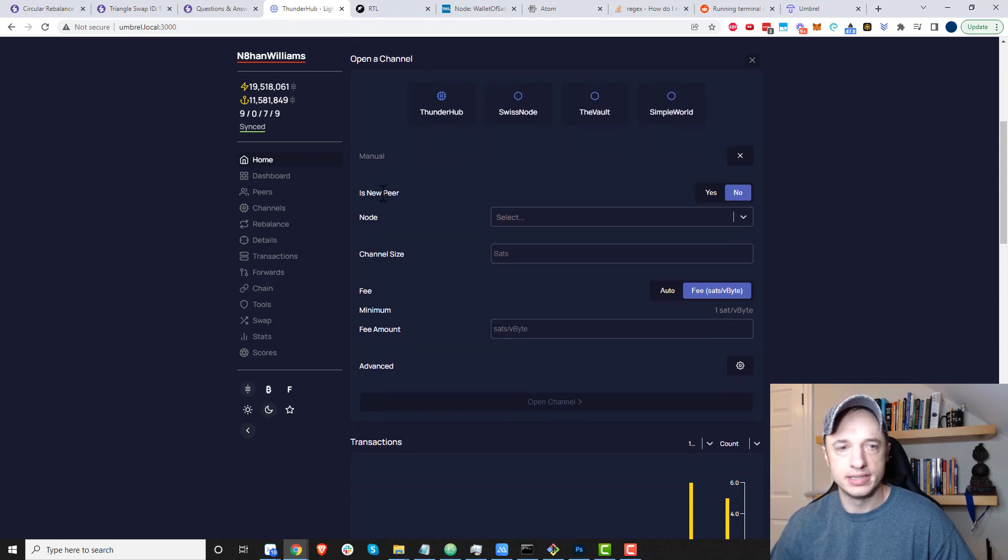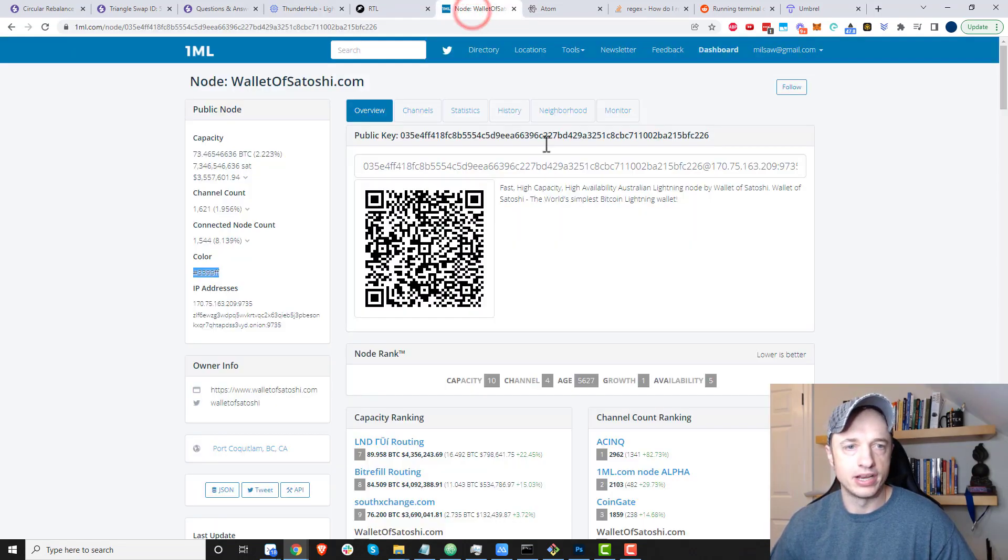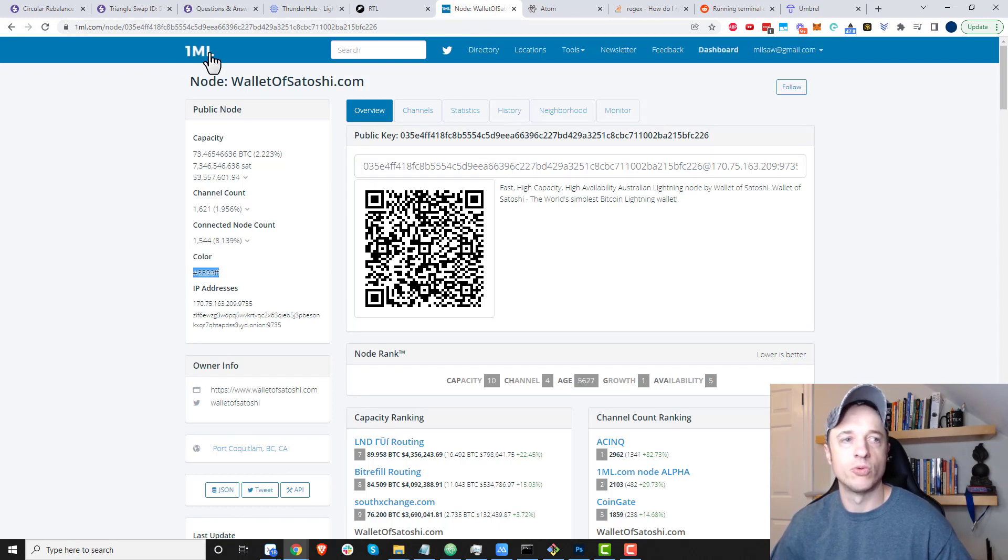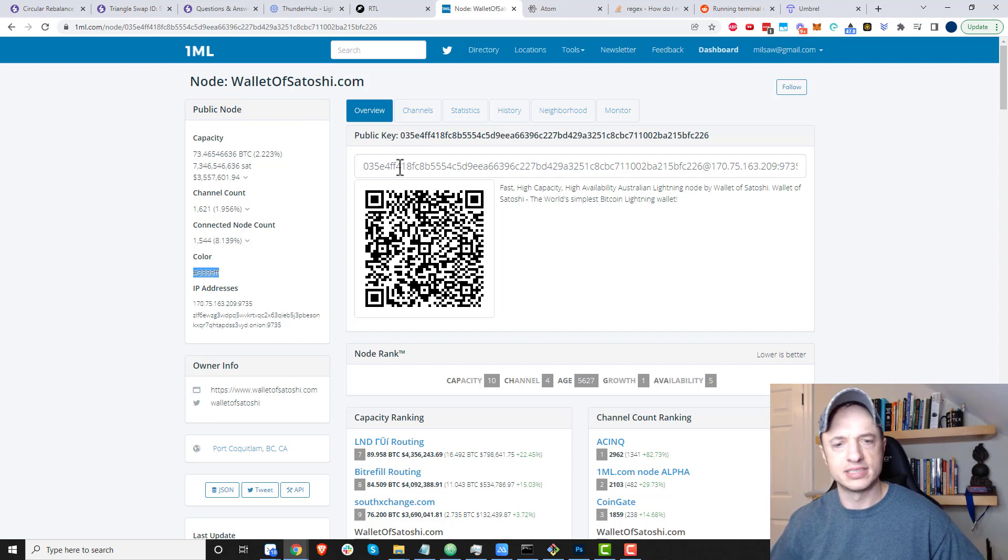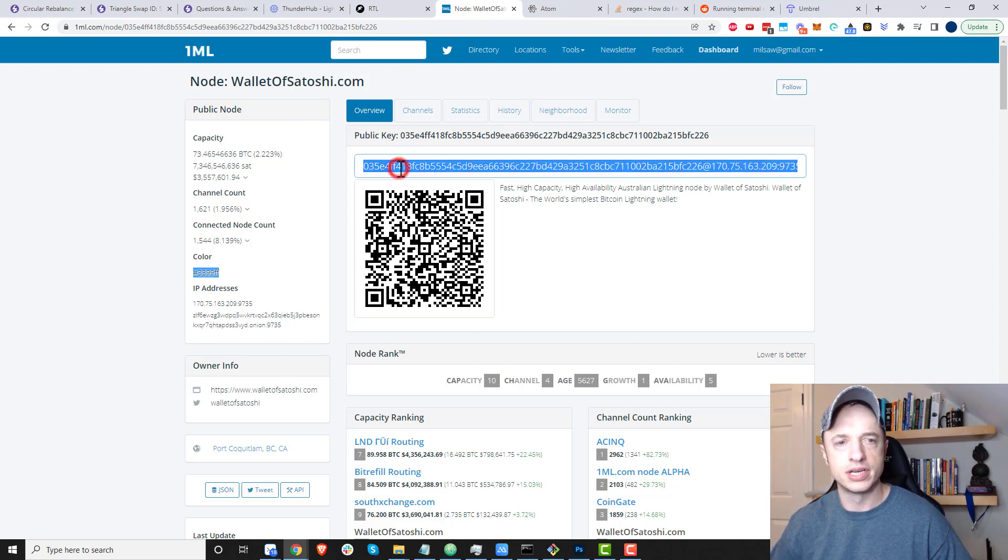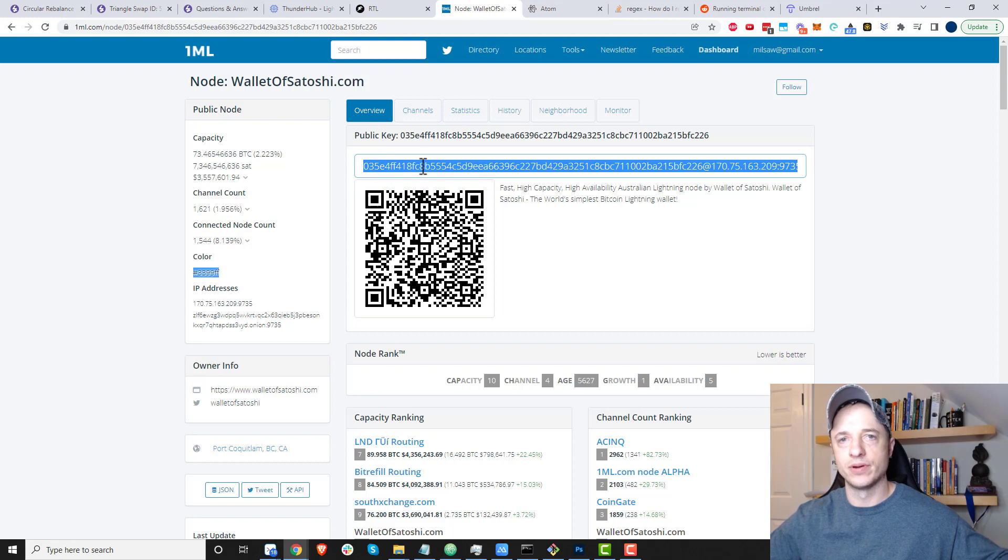I'm going to do yes, and then we can grab whoever we want to open the channel with on oneml.com. There are thousands of nodes you could select from, or I'll include a link to my node below if you want to open a channel with me.